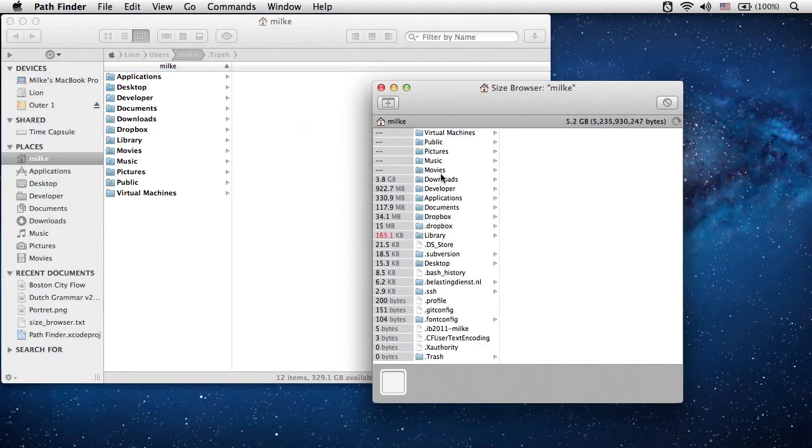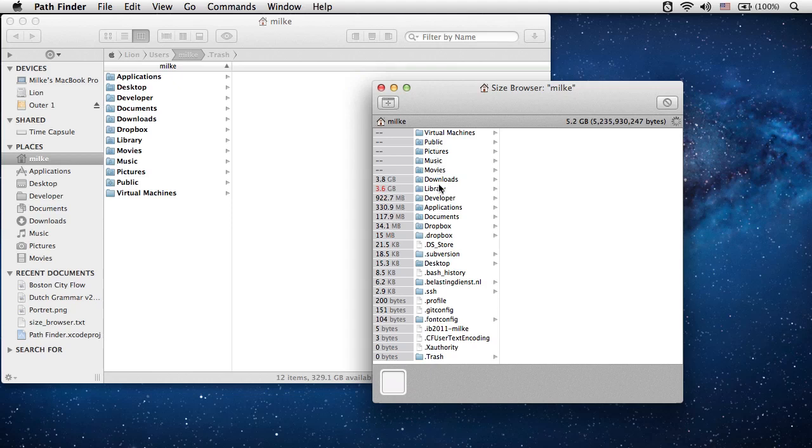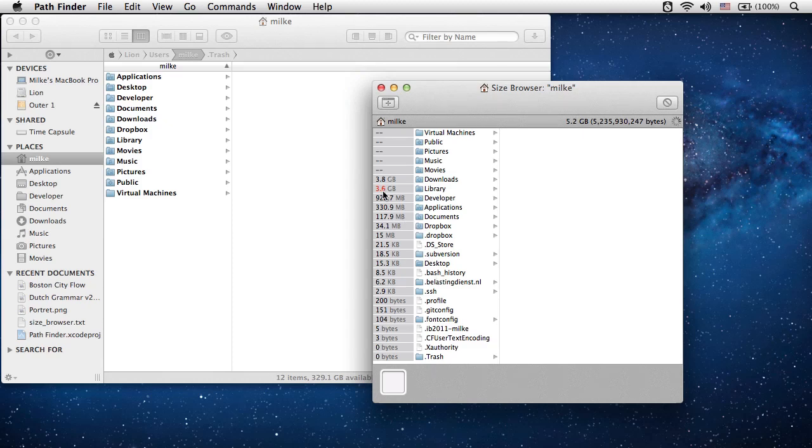Size browser shows all folders located on the selected folder or volume sorted by size. Depending on contents, file size calculations can take some time. Size currently being calculated is shown in red.